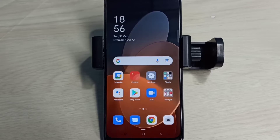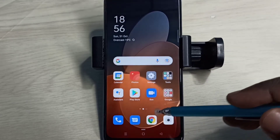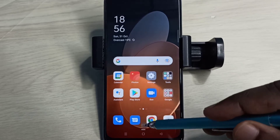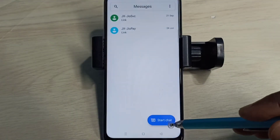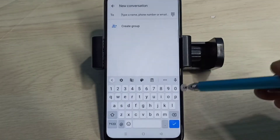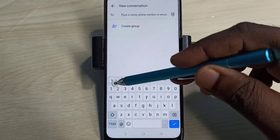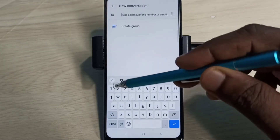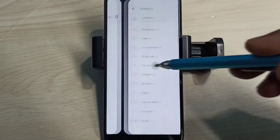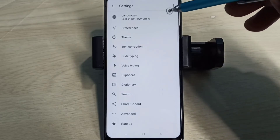This video shows how to change keyboard language. Open the Messages app and tap on this icon, then tap on Start Chat. Then tap on this keyboard settings icon, then tap on Languages.